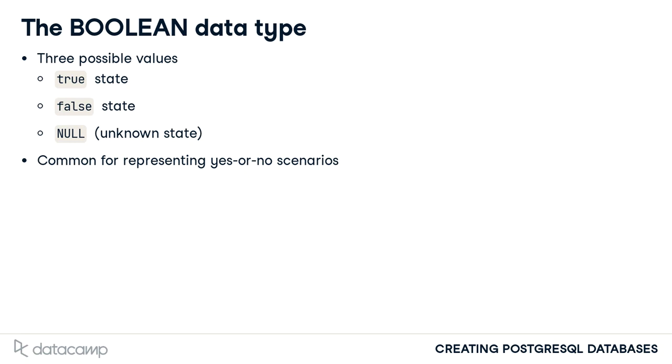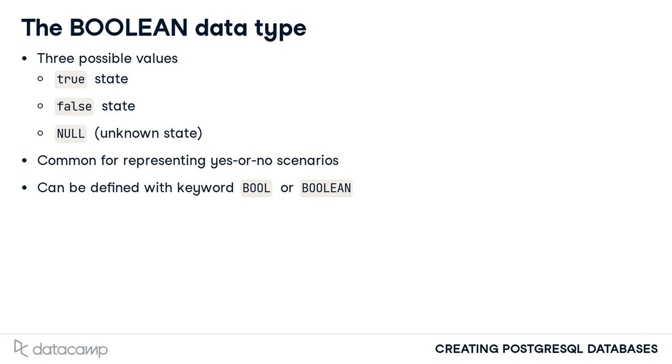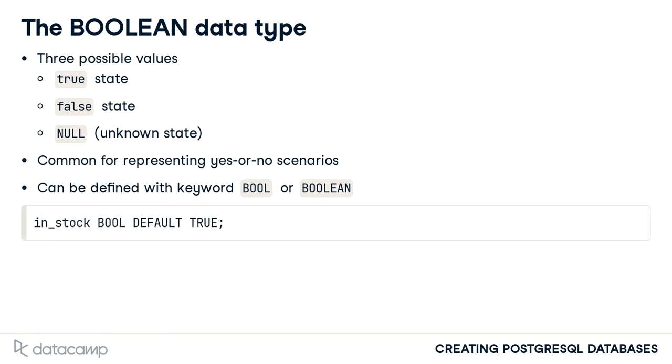Bool and Boolean are interchangeable for specifying a Boolean column. Definitions of Boolean columns without the specification of a default value will default to the false state. However, the default value can be explicitly specified. For instance, a retailer might want to default to having a product considered in stock when it is added to the products table using a definition of the in underscore stock column as shown here.